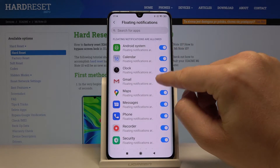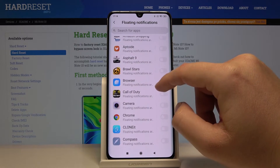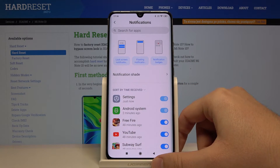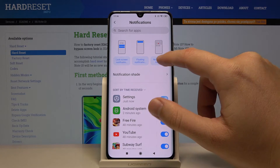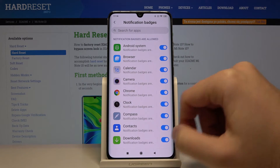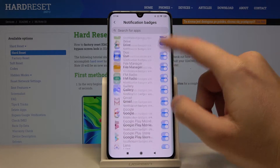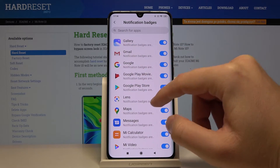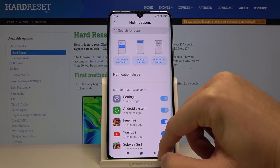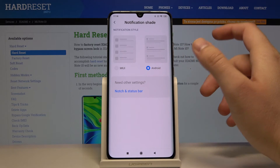The third option is notification badges, which works similarly to floating notifications — you can also adjust it with the toggles. The last one is notification shades, where you can choose the notification style.